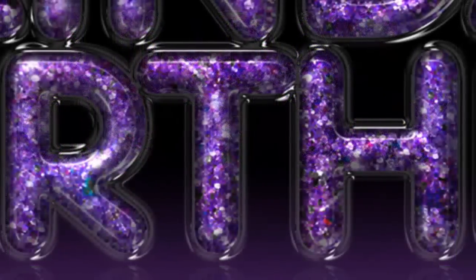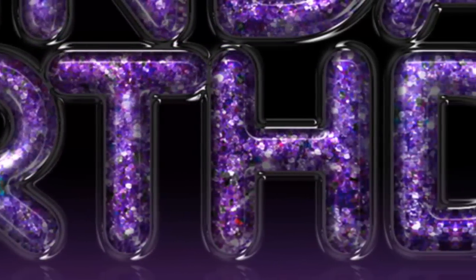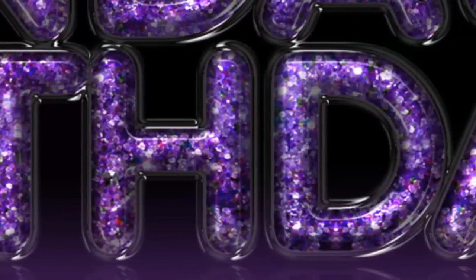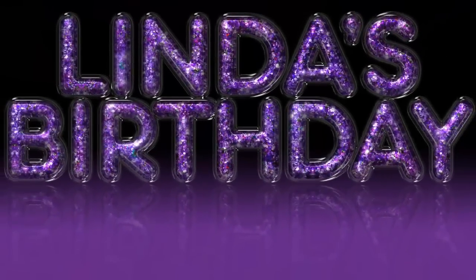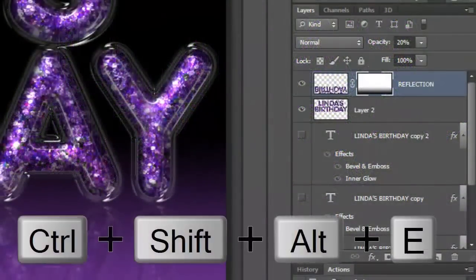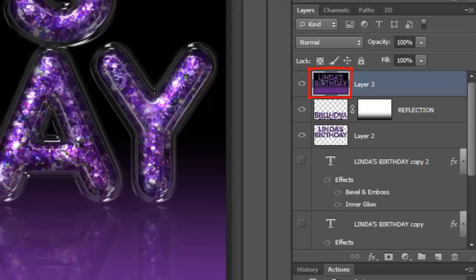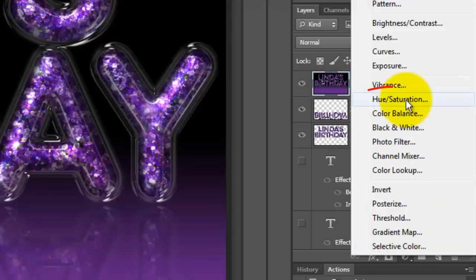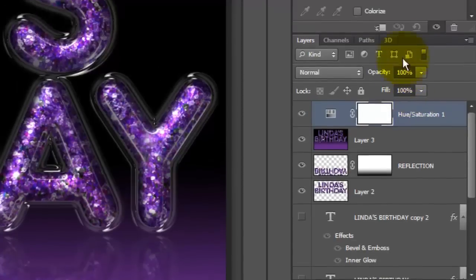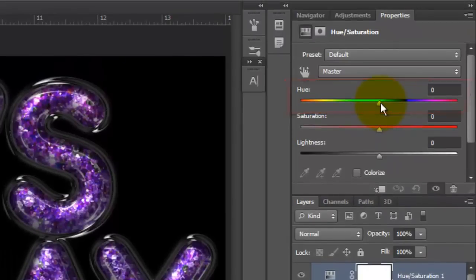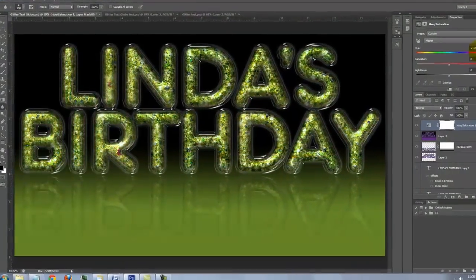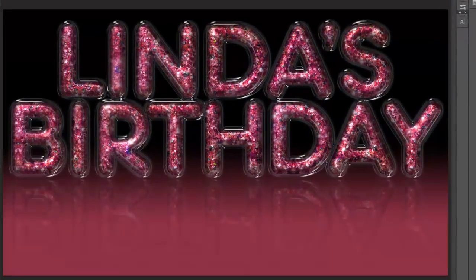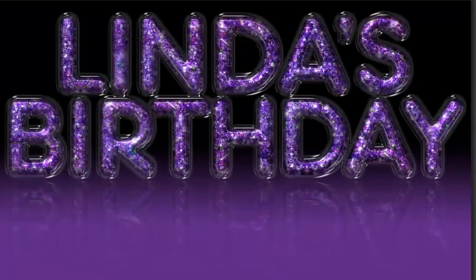We now have text made out of gorgeous, glitter-filled, clear plastic or glass molds. Next, I'll show you how to quickly change its overall colors. Make a composite snapshot and click on the Adjustment Layer button. Choose Hue Saturation and slide the Hue back and forth to get just the right color for your text. This is Marty from Blue Lightning TV. Thanks for watching.